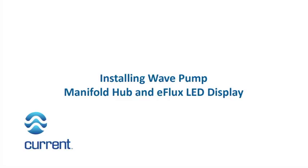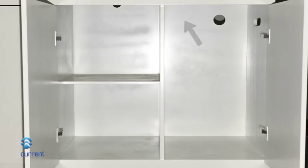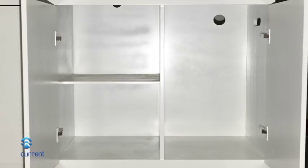Installing Wave Pump Manifold Hub and E-Flux LED Display. Choose a location underneath your aquarium cabinet free of excessive moisture and or saltwater creep.